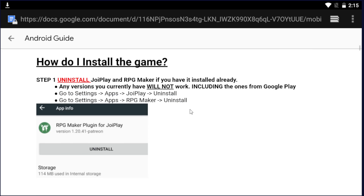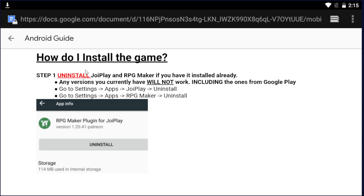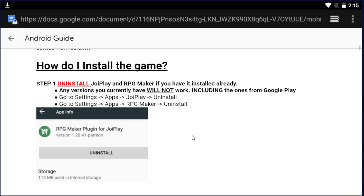The first thing we need to do is scroll down to 'How do I install the game.' You need to uninstall any version of JoyPlay or RPG Maker that you have. This game does not work with specific versions of JoyPlay — it only works with a specific version. The ones that I provide are the only ones that work. Even the newest, latest version of JoyPlay that came out three weeks ago does not work because it crashes the game when using some moves like Flash and Thunderbolt.